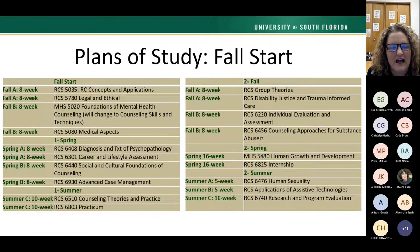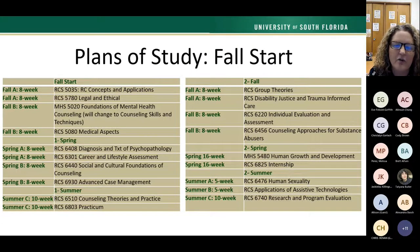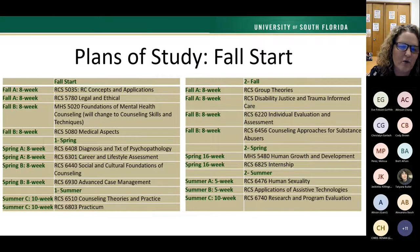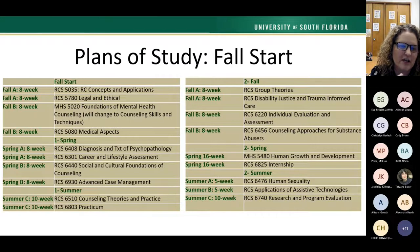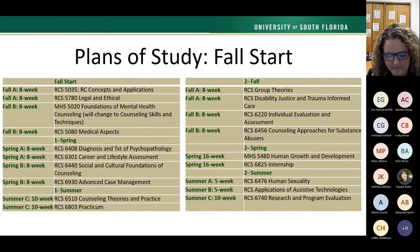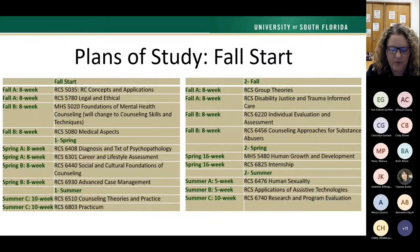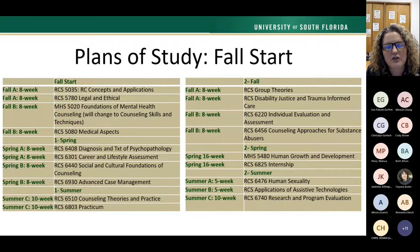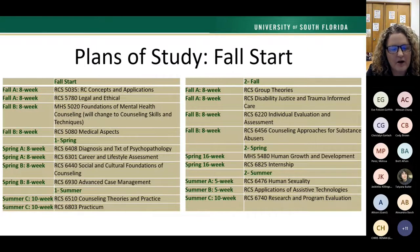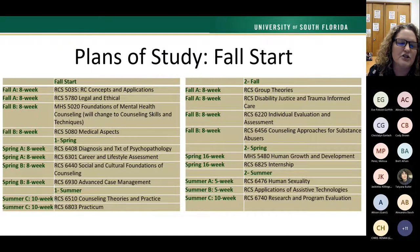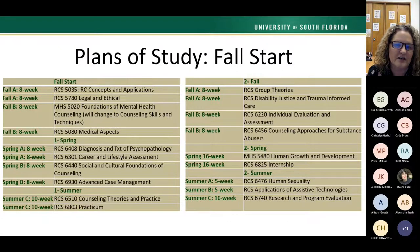We also have a fall start date — it just pushes everything back a bit. The only overlap between fall and spring cohorts is in the summer where you'll share courses and get to meet each other. We are also open to non-degree-seeking students who just need a few classes to be eligible for their CRC.